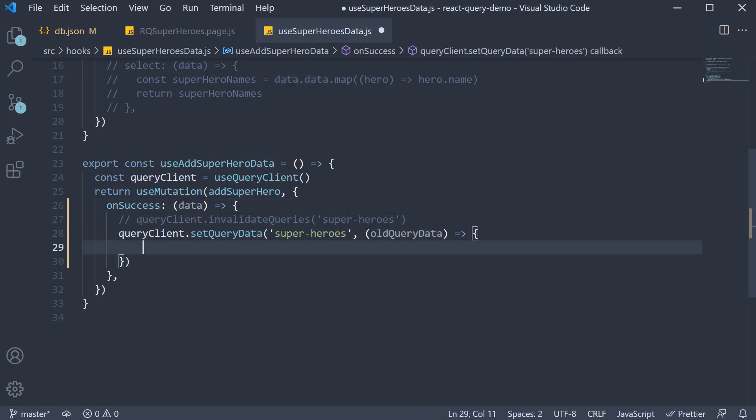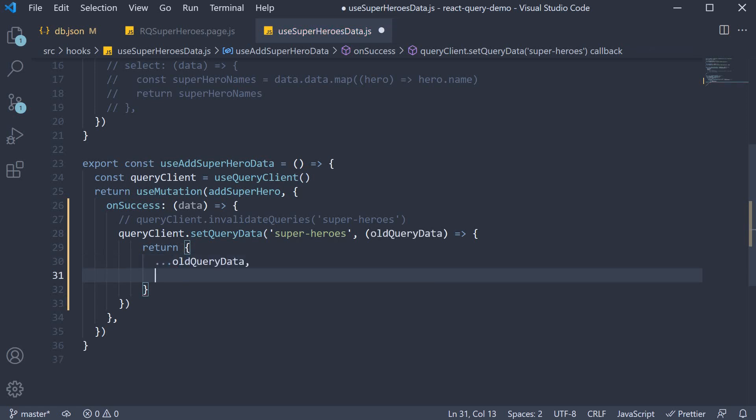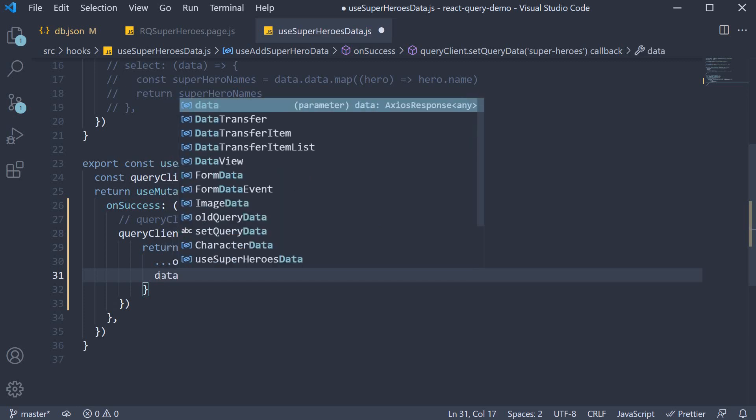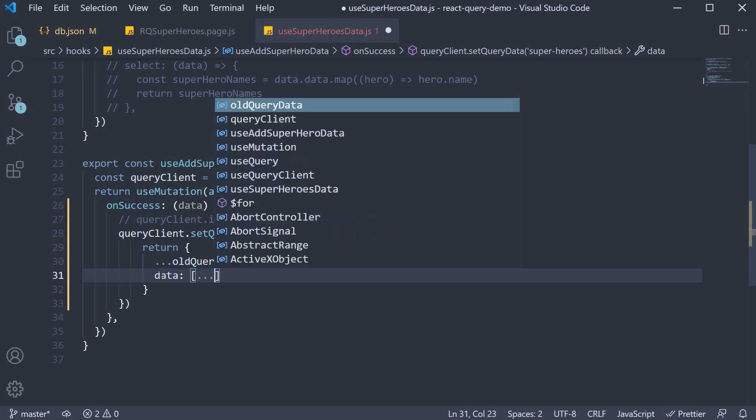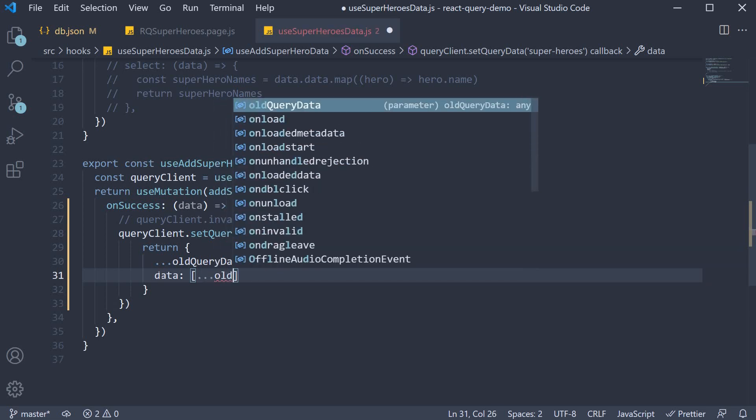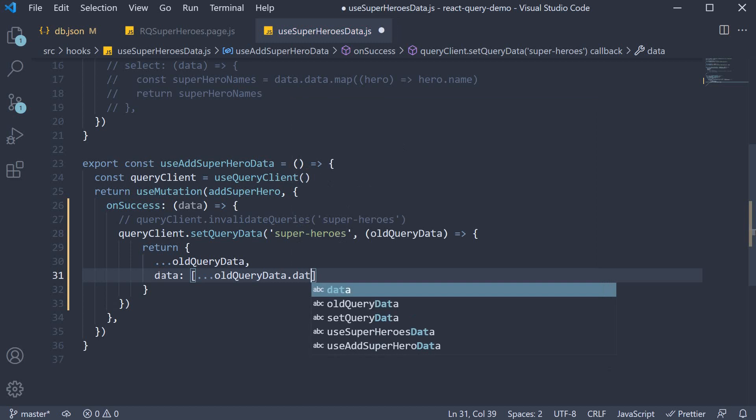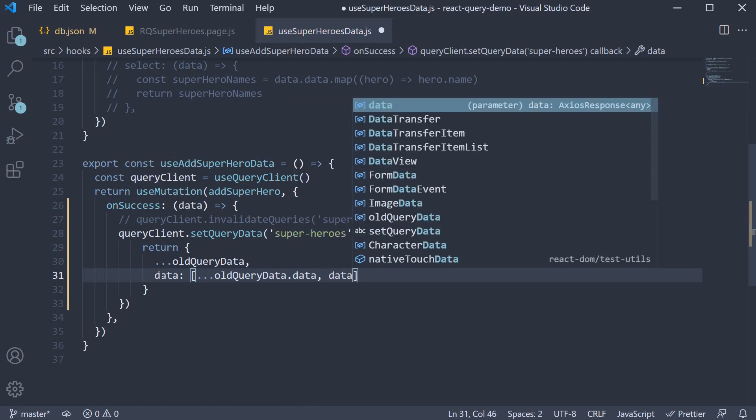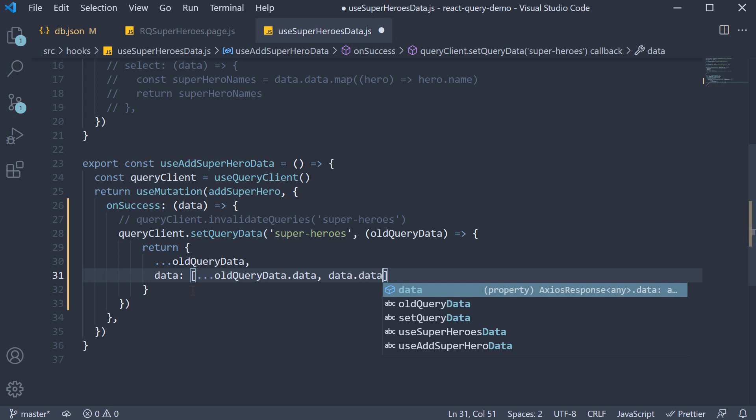First, return an object. Inside the object, spread out the old query data. All we have to change is the data property. So specify data. And we are going to append the mutation hero data to the end of the existing array of heroes. So spread old query data dot data, and then we append the mutation response, data dot data.